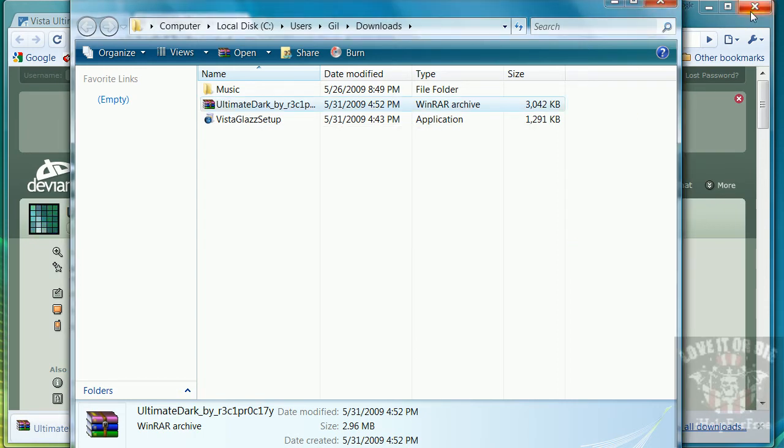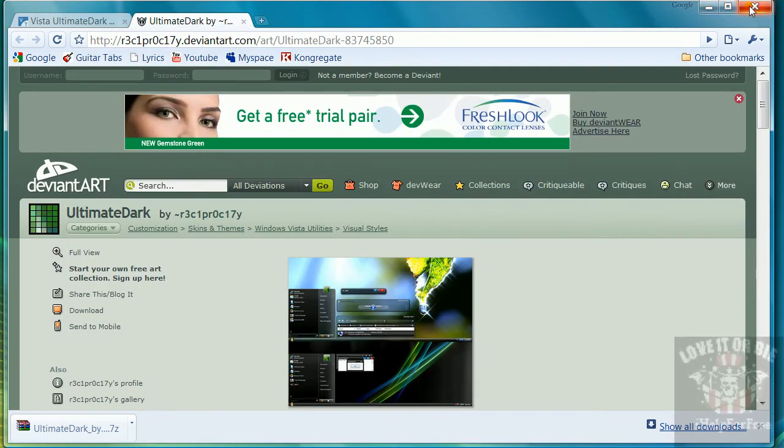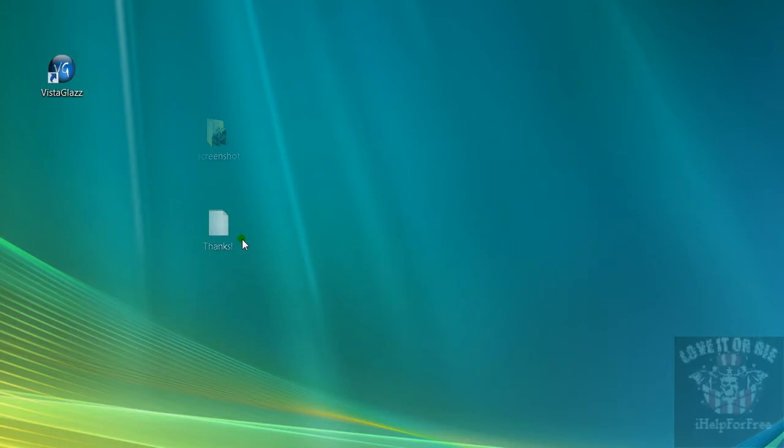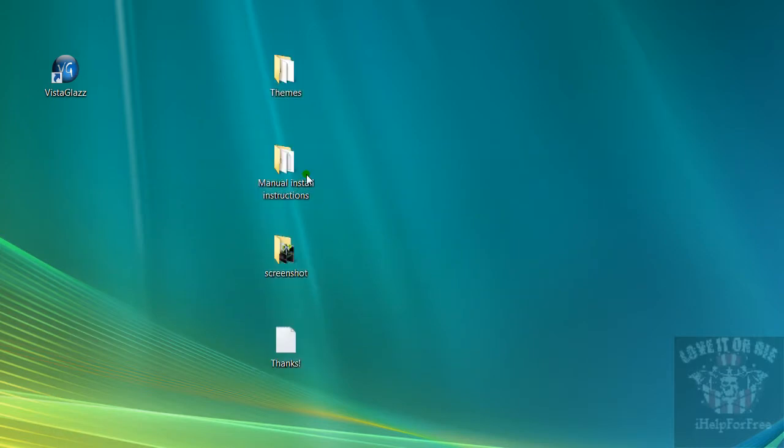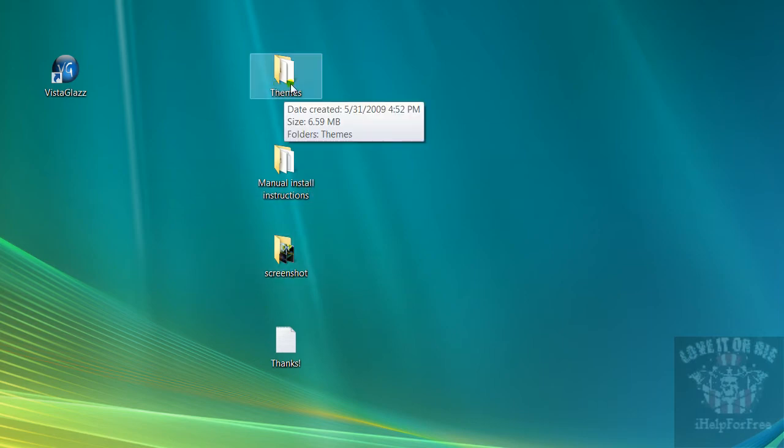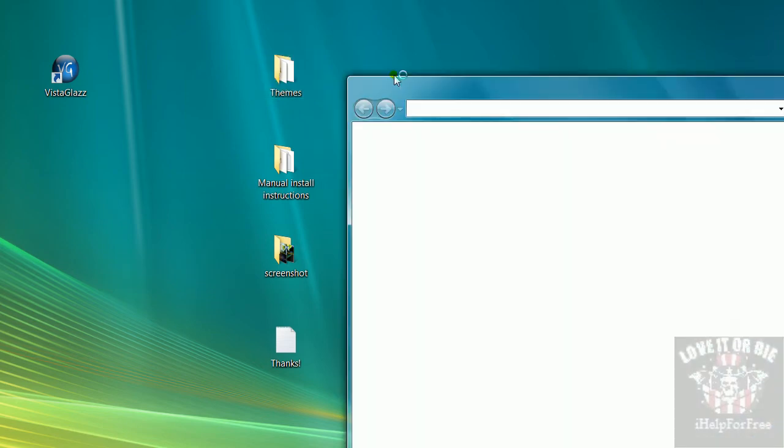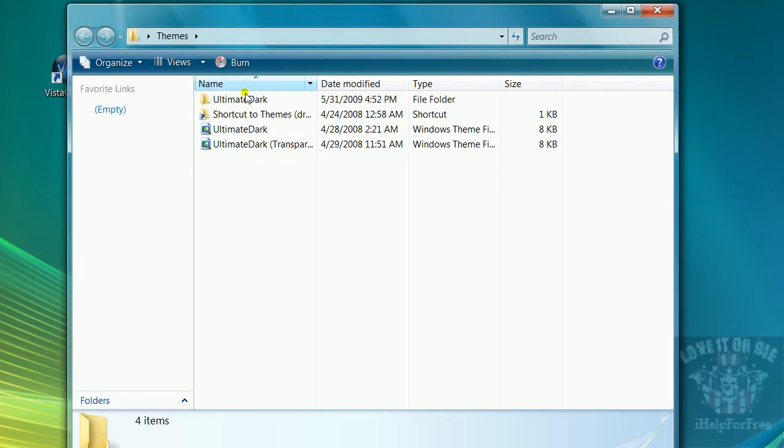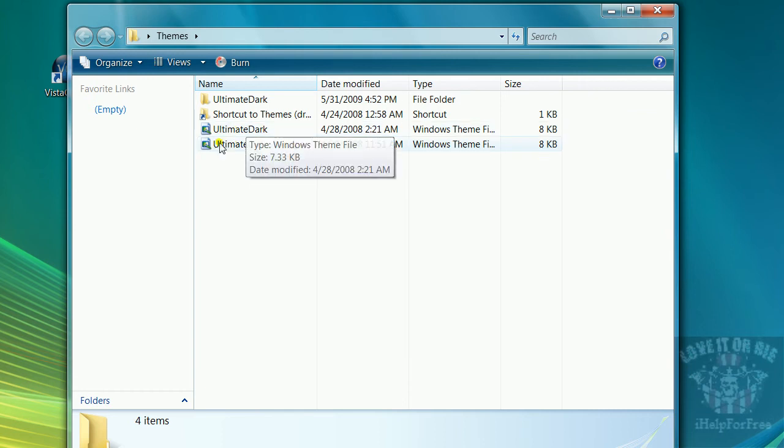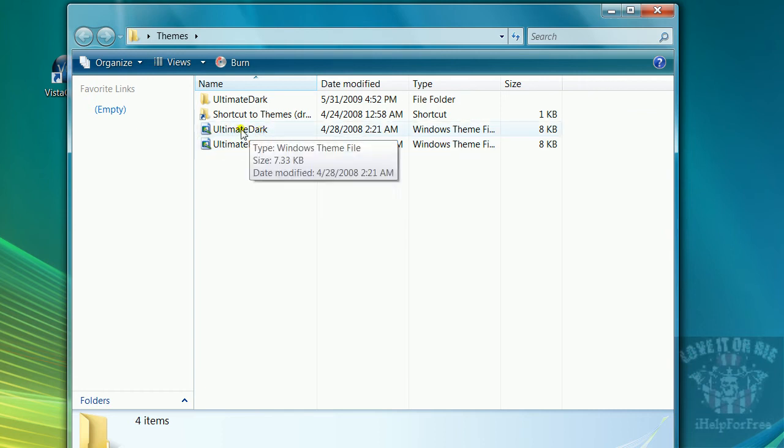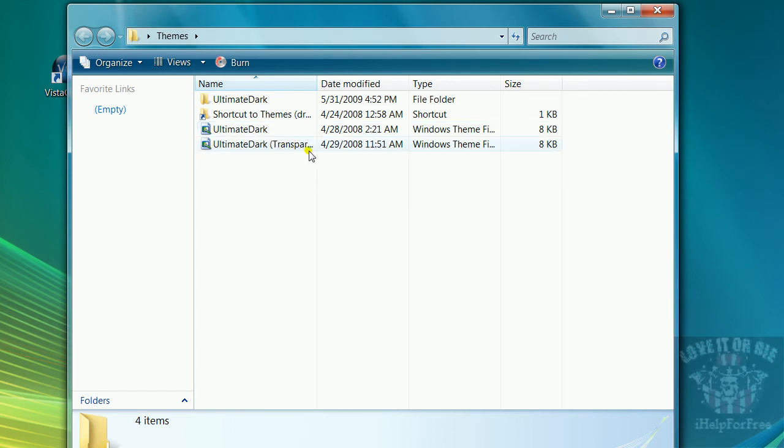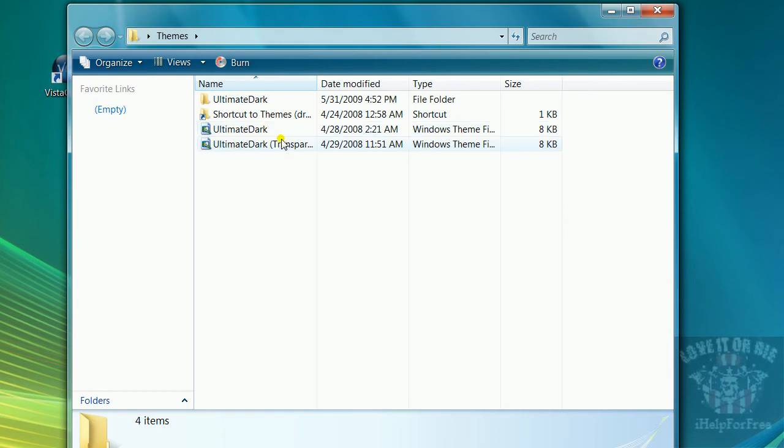Okay. Once that's done, you'll have these four files if you're doing the same one I'm doing. You need the themes folder. In the themes folder there is Ultimate Dark, and these two Ultimate Dark ones. The non-transparent one is probably the one that goes with Windows Vista Basic, but if you have Windows Vista Aero, you would want transparent, or unless you just want regular.